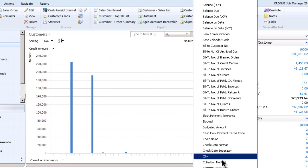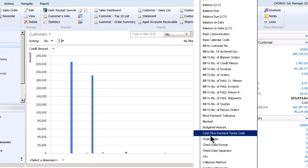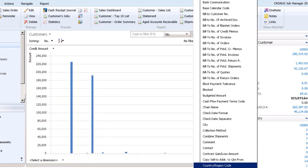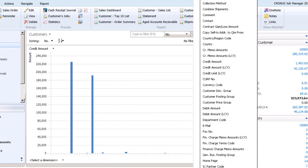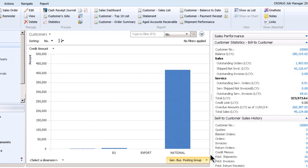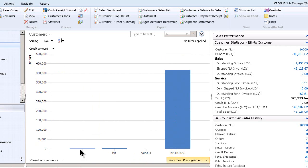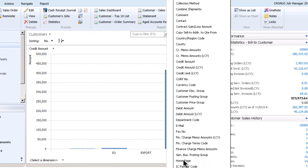What if I want to see this by something else? Let's see what else we've got here. We could do this by general product posting group. Okay, so here's the credit amount. So it looks like the people in the national account have a lot higher credit amounts than the people that are in export, EU and blank. Well, that's getting more interesting now to me.